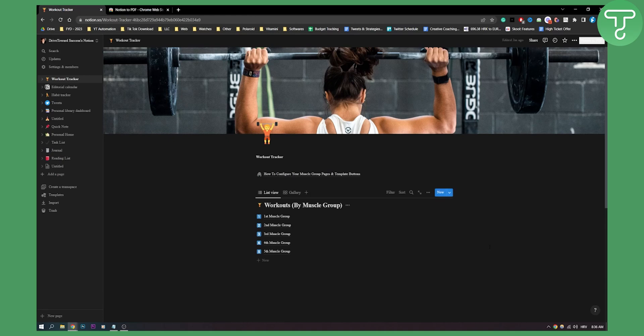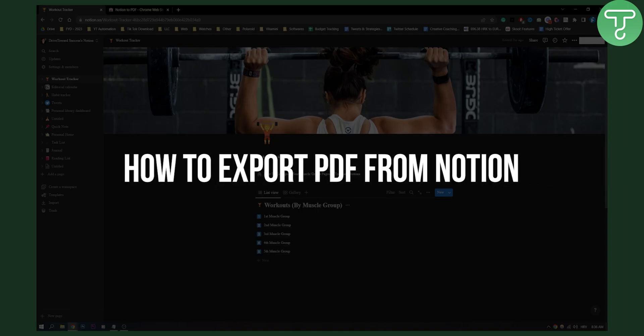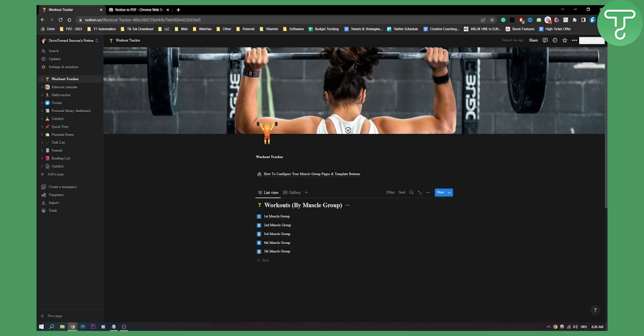Hello everyone, welcome to another Notion tutorial. In this tutorial I will show you how to export PDF from Notion and how to export it to your PDF.